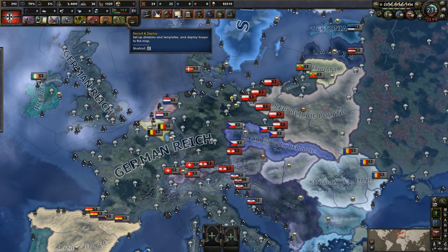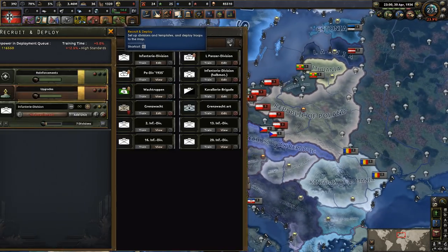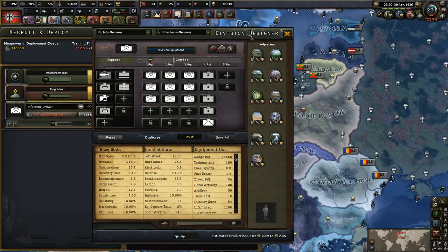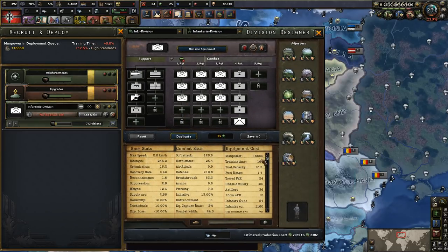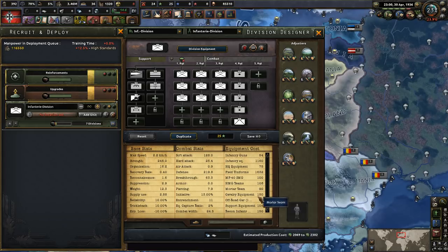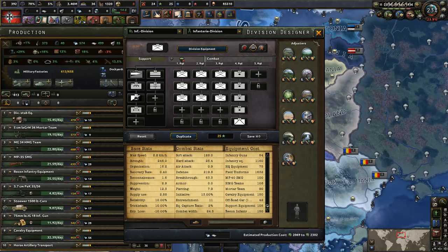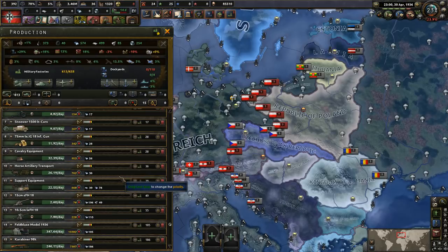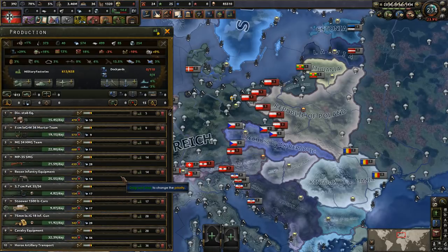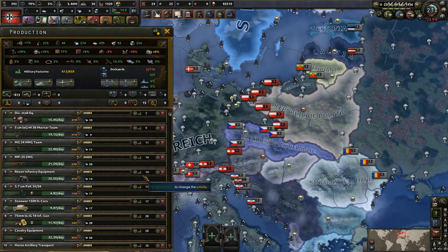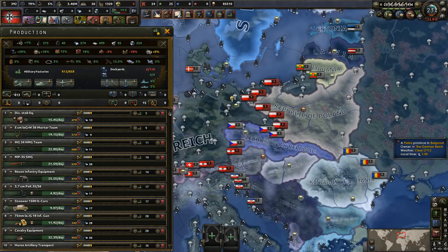One of the things that's quite complicated in Black Ice is deploying divisions. Divisions have a lot of different types of equipment in them, so how do you know how much of each equipment to produce? Of course, the question you're really asking is how many factories should you put on each different type of equipment? Well, fear not, because Christo has got a solution for you.